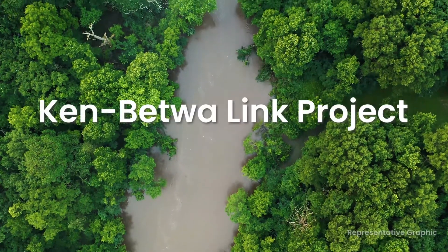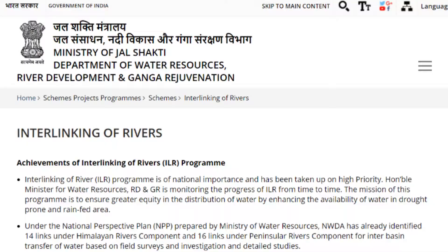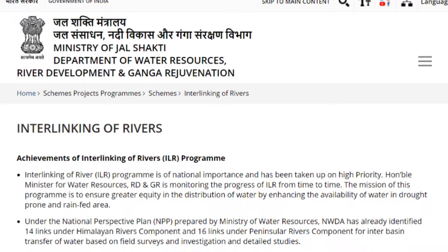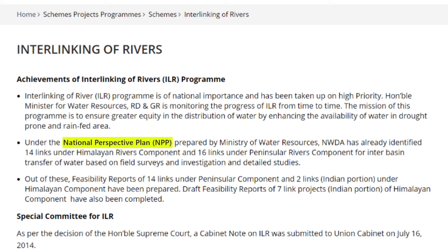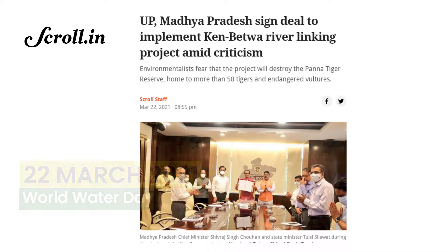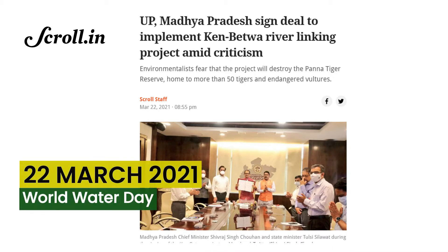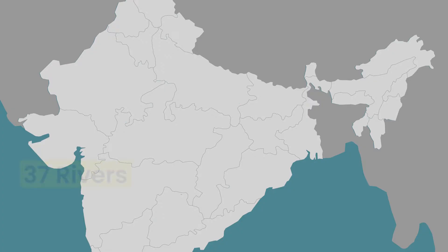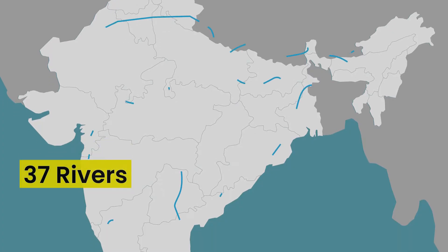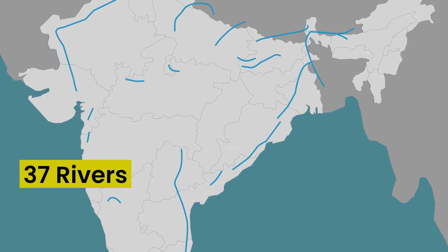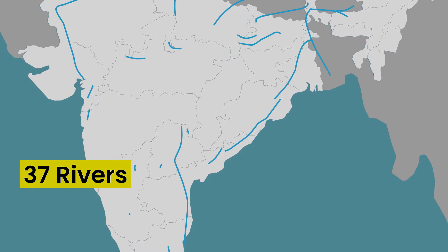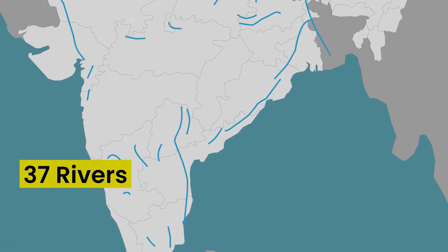The Ken Betwa Link Project, a part of the National Perspective Plan for River Interlinking, was signed on 22nd March 2021. The Jal Shakti Ministry plans to connect 37 major rivers of India in this way.